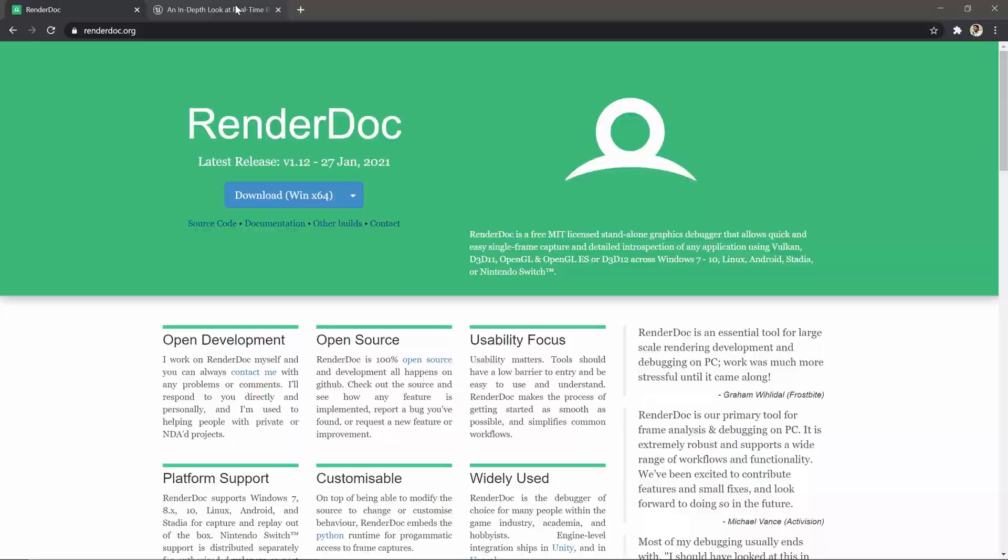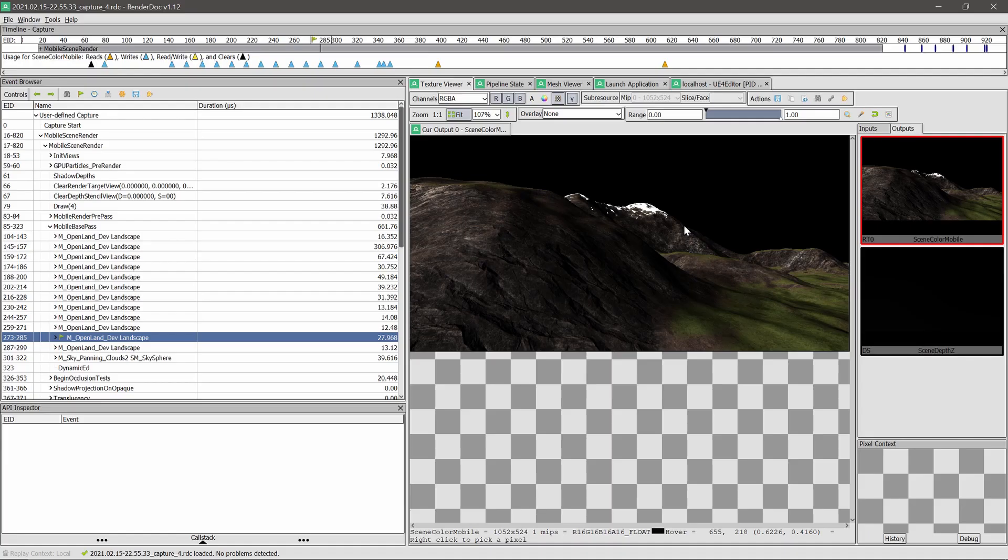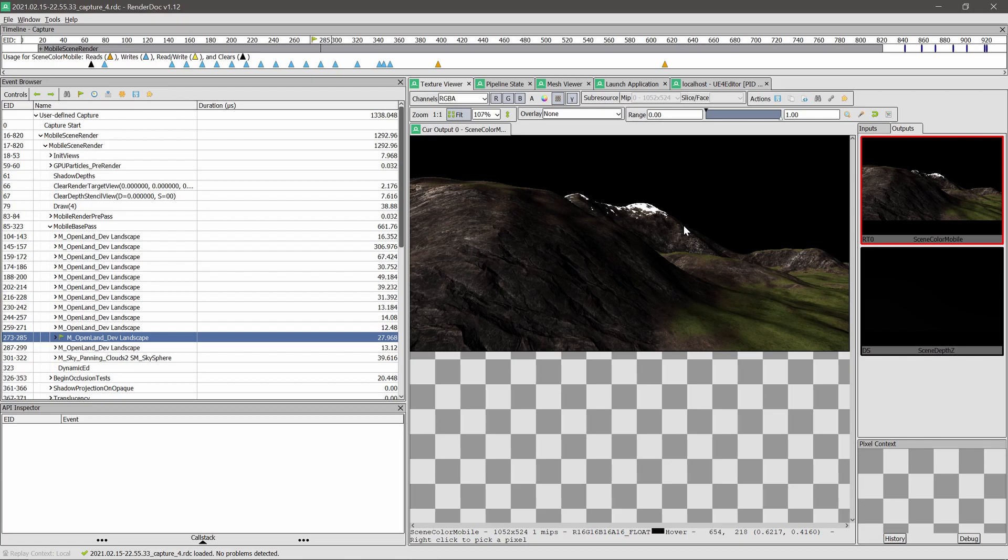Alright, that's it for today. In the next video we're going to profile an actual mobile app running on an Android device. That will show us the exact timing, and then we can understand what we need to fix and apply some tweaks. Alright, see you soon with something cool!